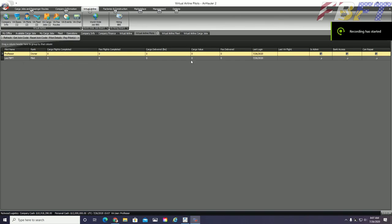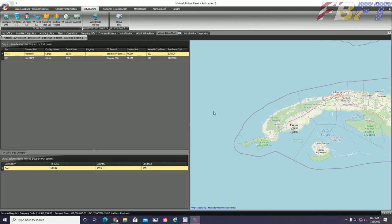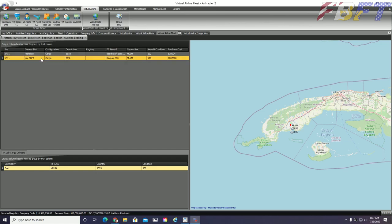Checking the virtual airline fleet tab, I can see that Lee is currently in a BE-9L which is the King Air C90, another default aircraft. It did not make it into the video, but I added that aircraft a little bit earlier.